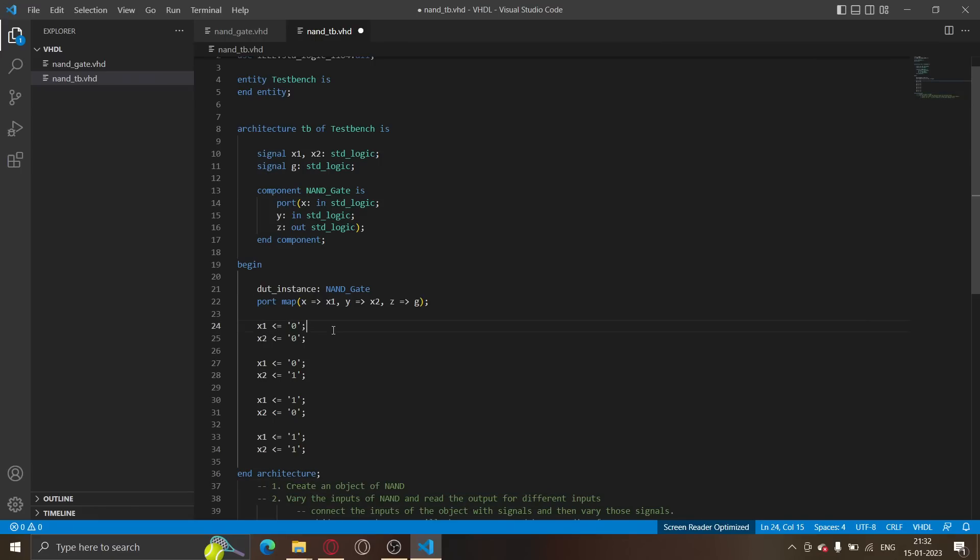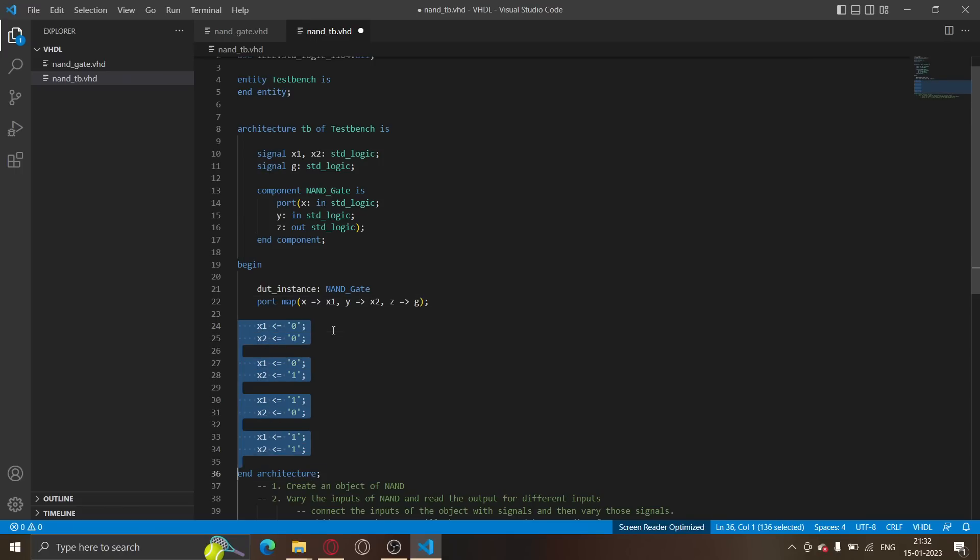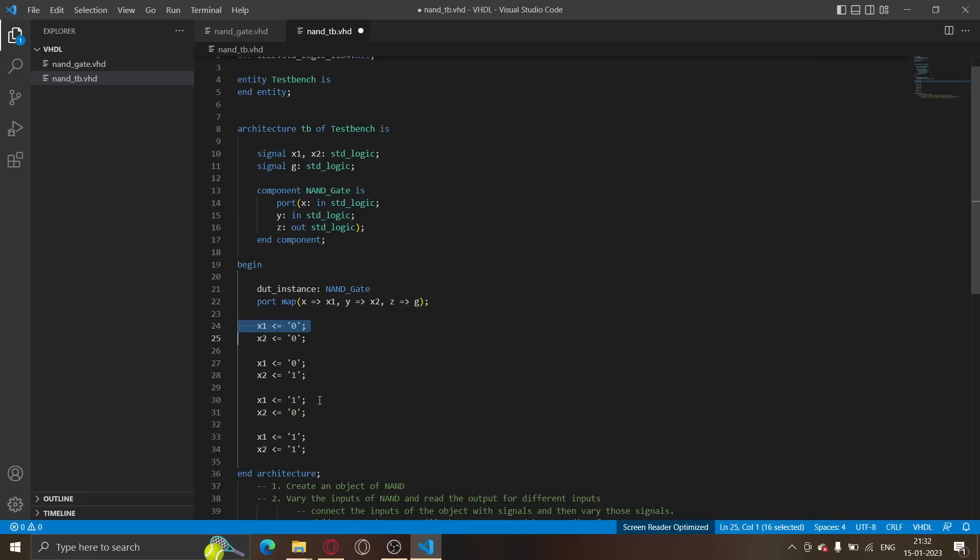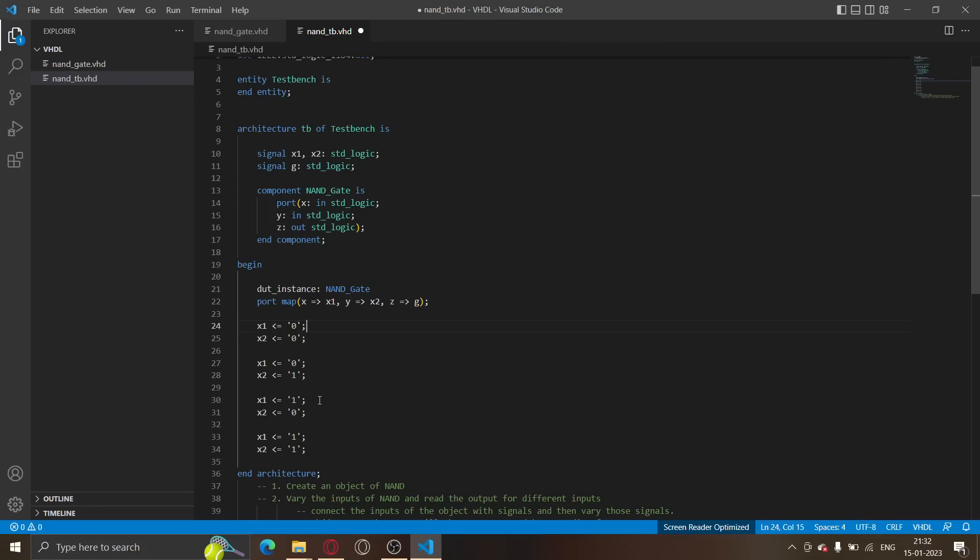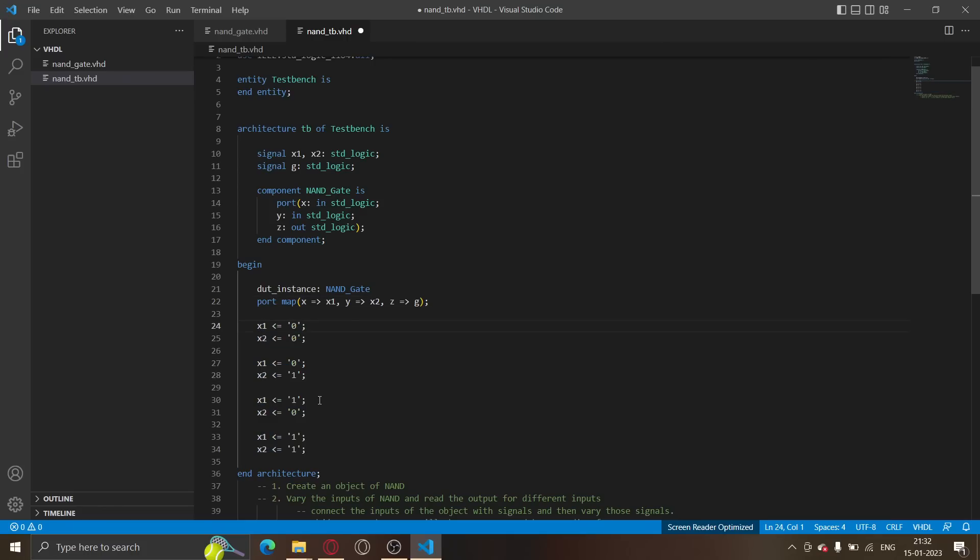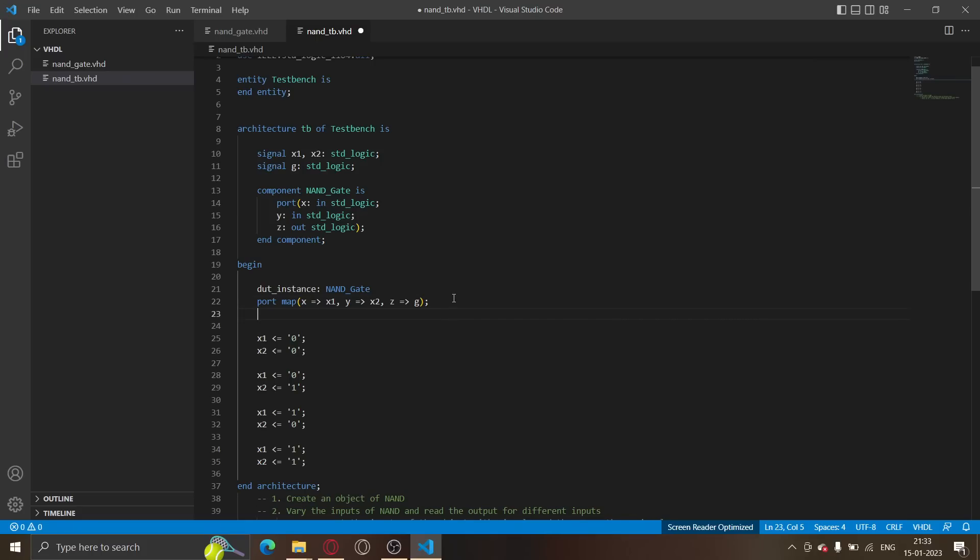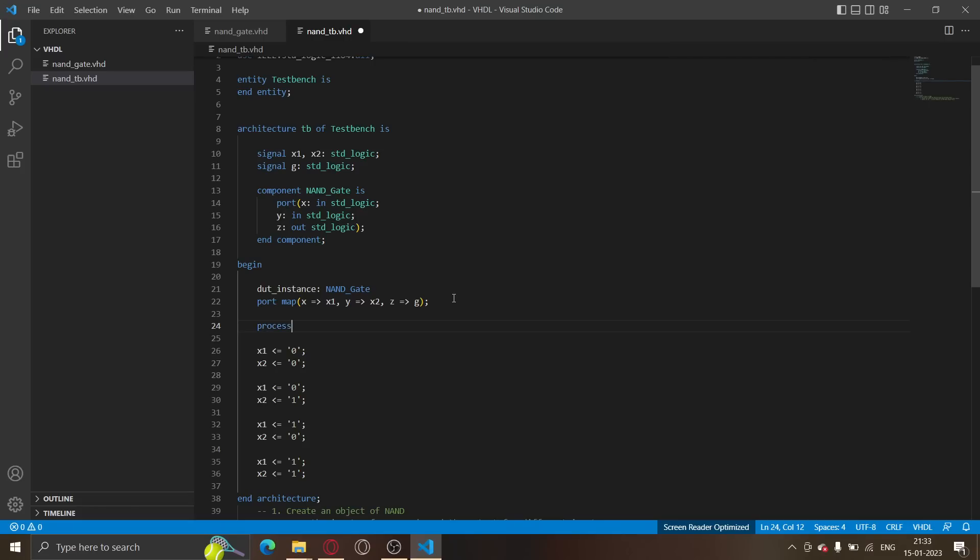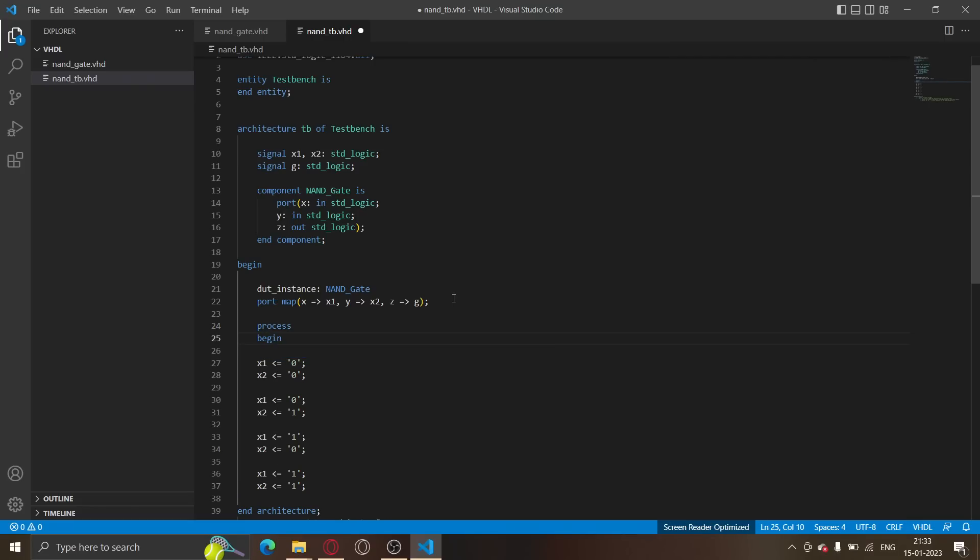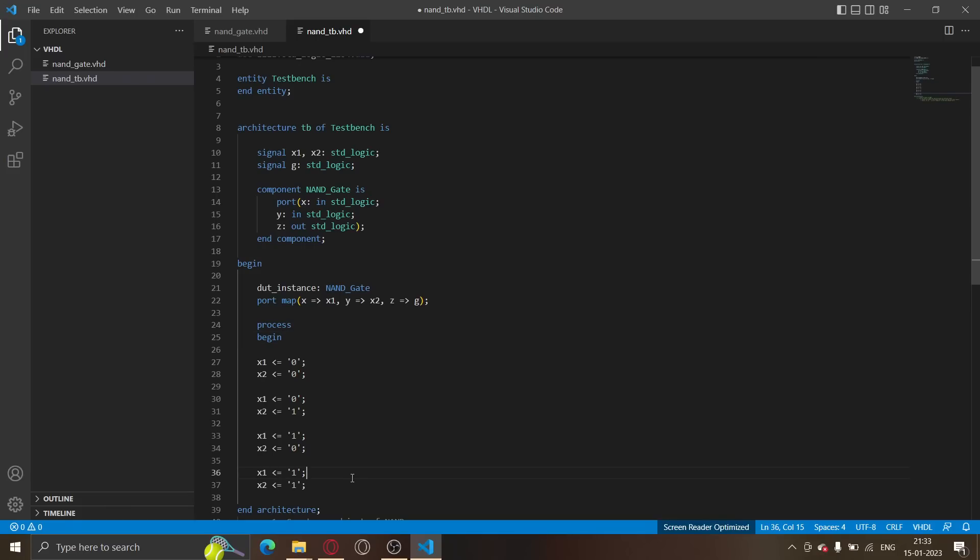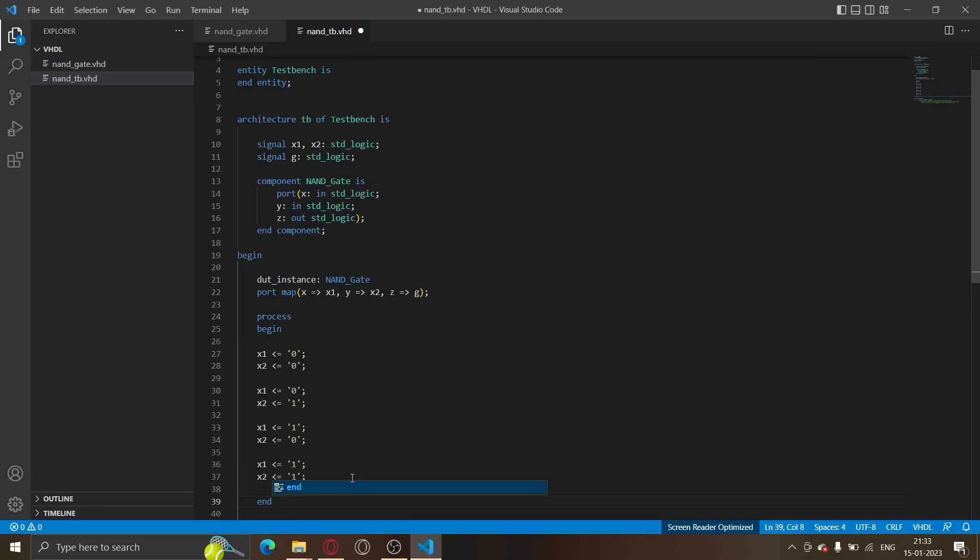But hold on. Didn't I say that these statements are concurrent? This logic isn't well defined because these won't run sequentially. You are assigning x1 0 over here and x1 1 over here, so it doesn't make sense. What we would want to do is run these statements sequentially. We want these statements to run sequentially. Essentially we would want to first provide the input 0 0, after that we would like to provide the input 0 1 and so on. Like these statements have to be executed sequentially. For sequential execution in VHDL, we use something called a process. Process begin over here and end over here.